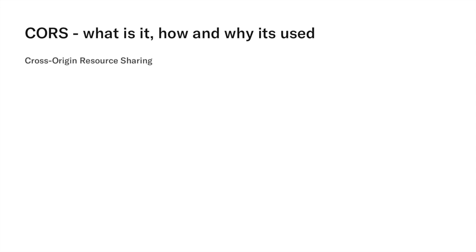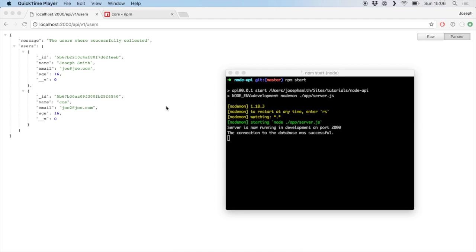So first of all, what is CORS? CORS stands for Cross Origin Resource Sharing, and that kind of gives away what it might be used for. Eventually in these tutorials we're going to be building a React front end and connecting that to this API, but we're going to run into an issue if we don't set up CORS.